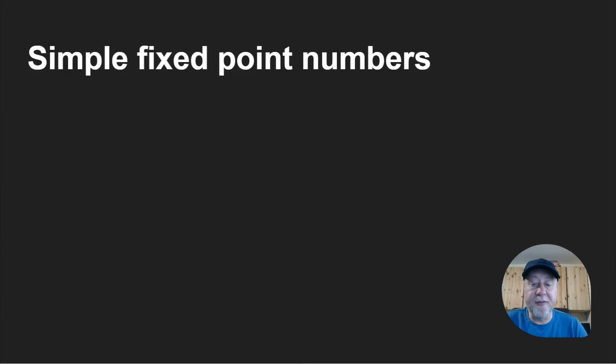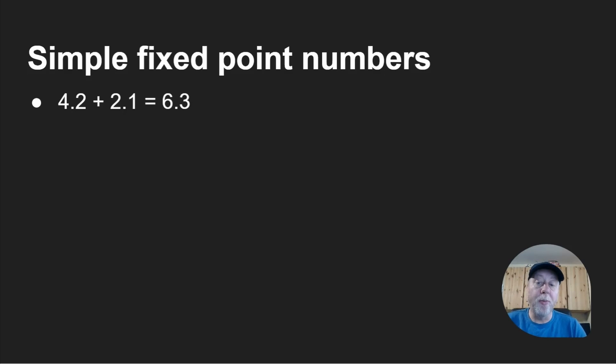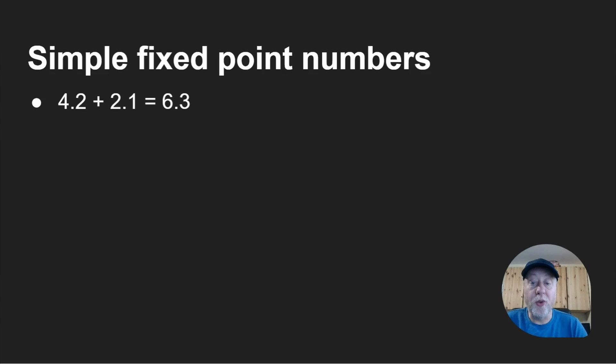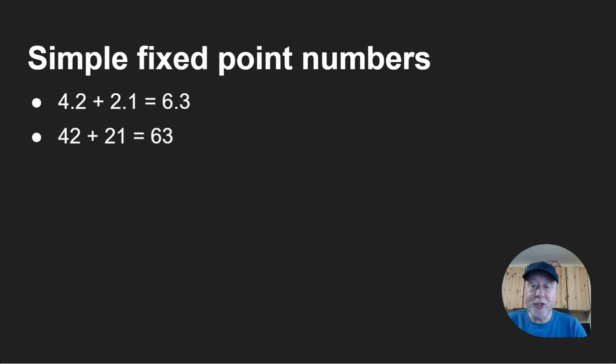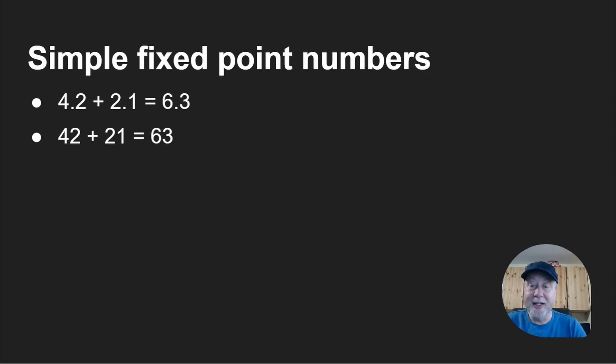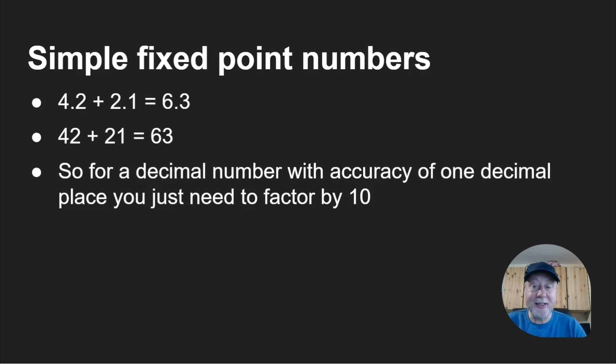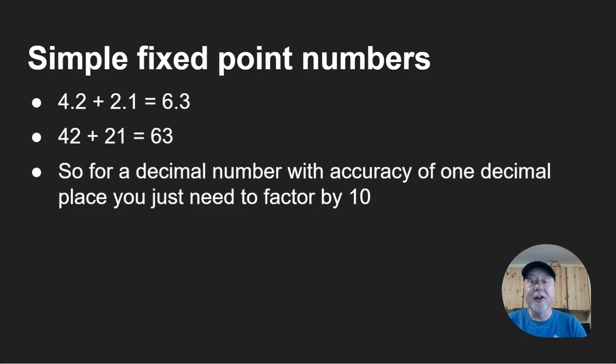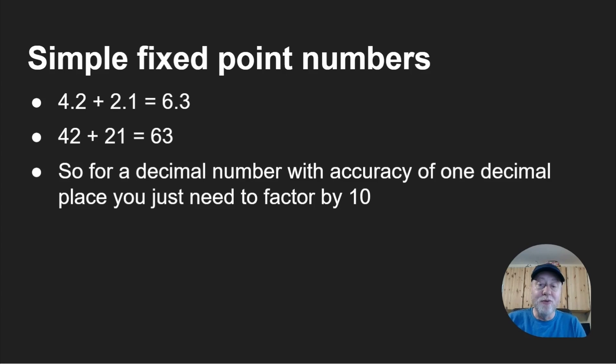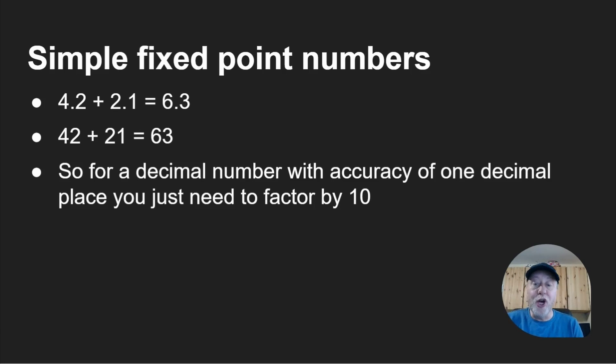Let's look at some simple fixed point numbers. If you've got 4.2 plus 2.1, we know that's 6.3. But you probably know that 42 plus 21 is 63. 42 is the equivalent of 4.2, but the decimal point has been shifted. So with fixed point numbers they're really easy to implement because you just do everything as 42 plus 21 gives you 63, but you realize that actually that's 6.3. When you print it out, you know that it's a factor of 10 out.